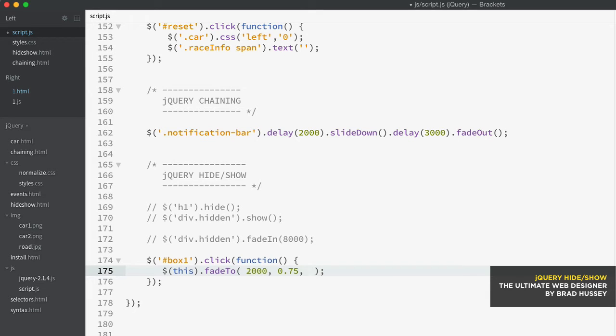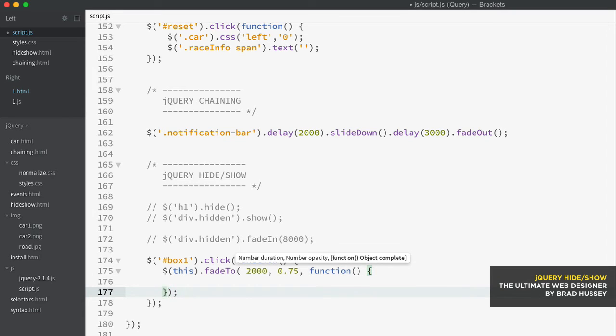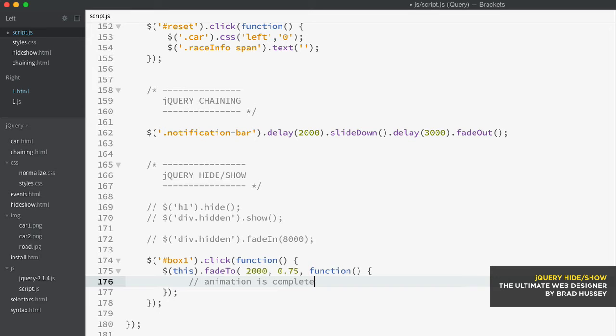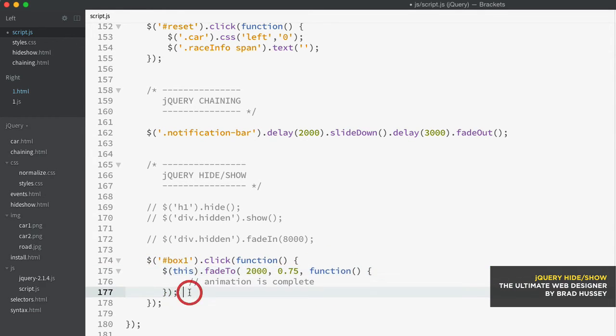And then comma, and then function, open and close that parentheses. And then here is simply what happens when the animation is complete. You can add some code here or run a function or do whatever you want. But you can leave it empty if you don't need it to do anything. But that's part of the syntax for the fade to method.